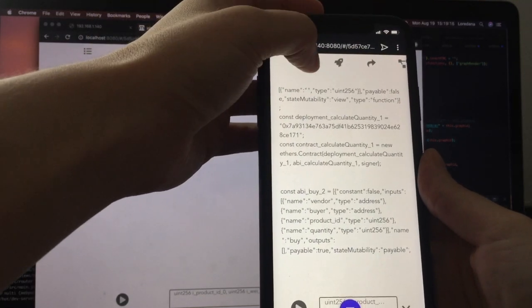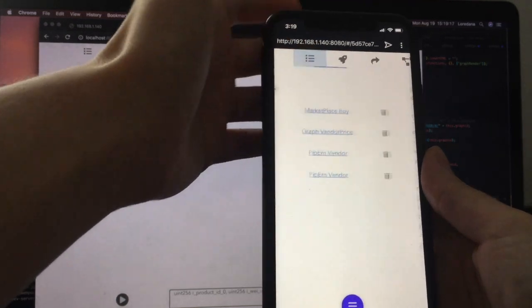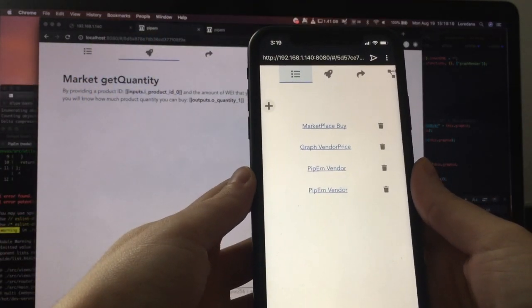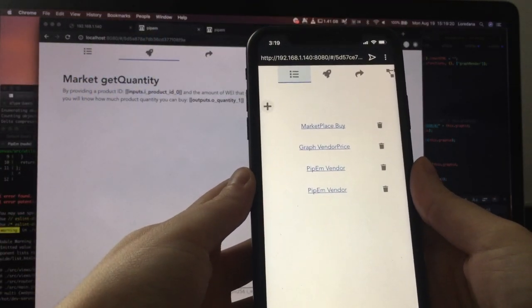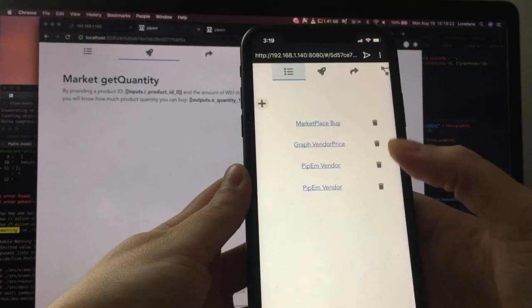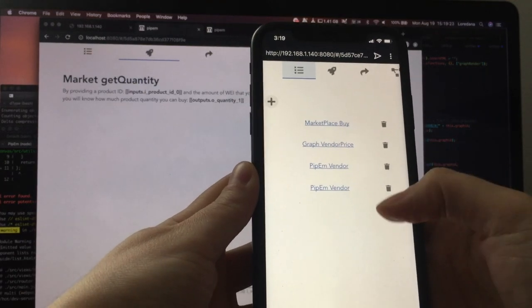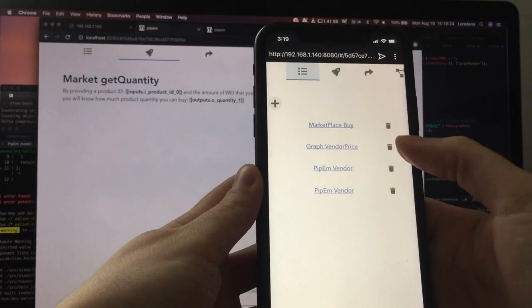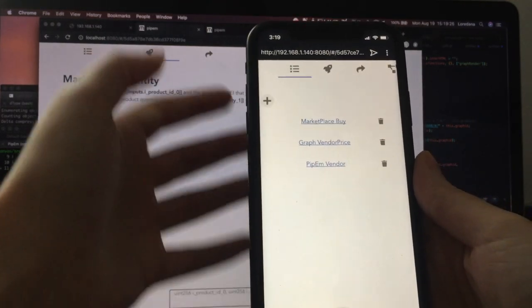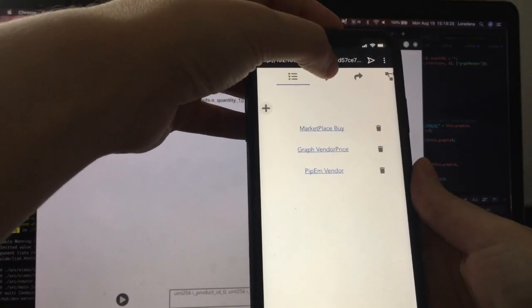And we also have a list of graphs that have been cached in the browser's local storage. We can remove these graphs and we can add new ones.